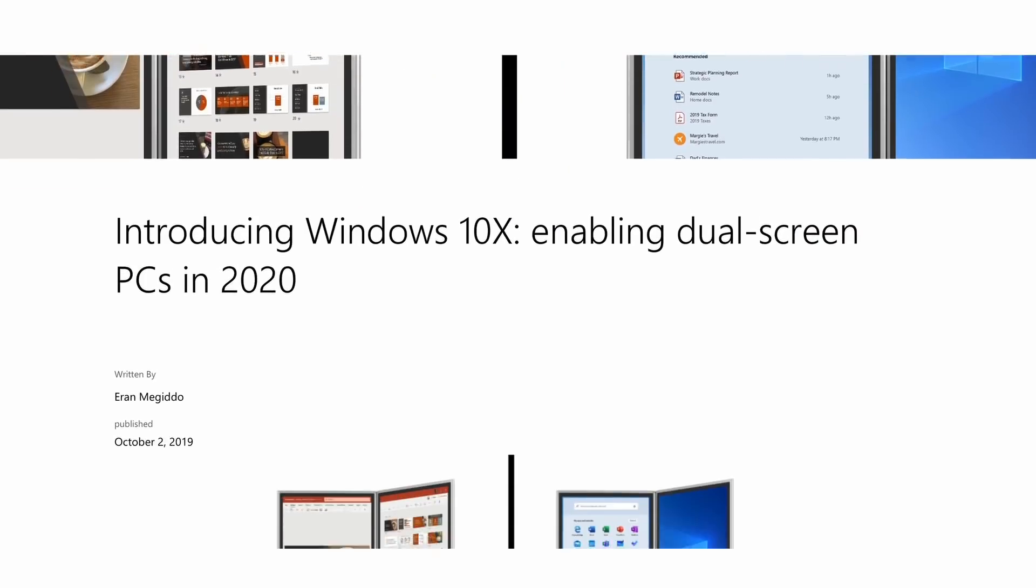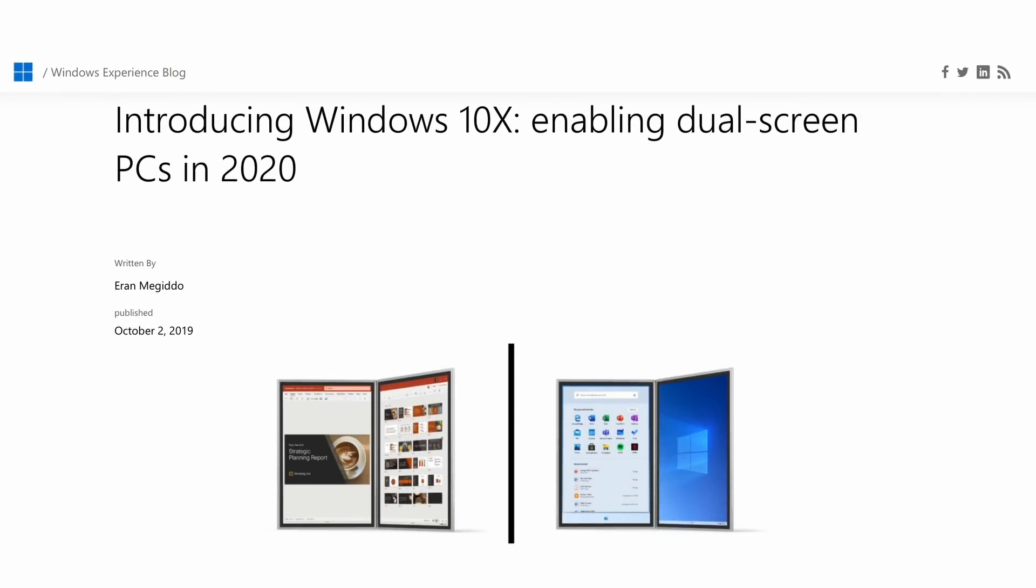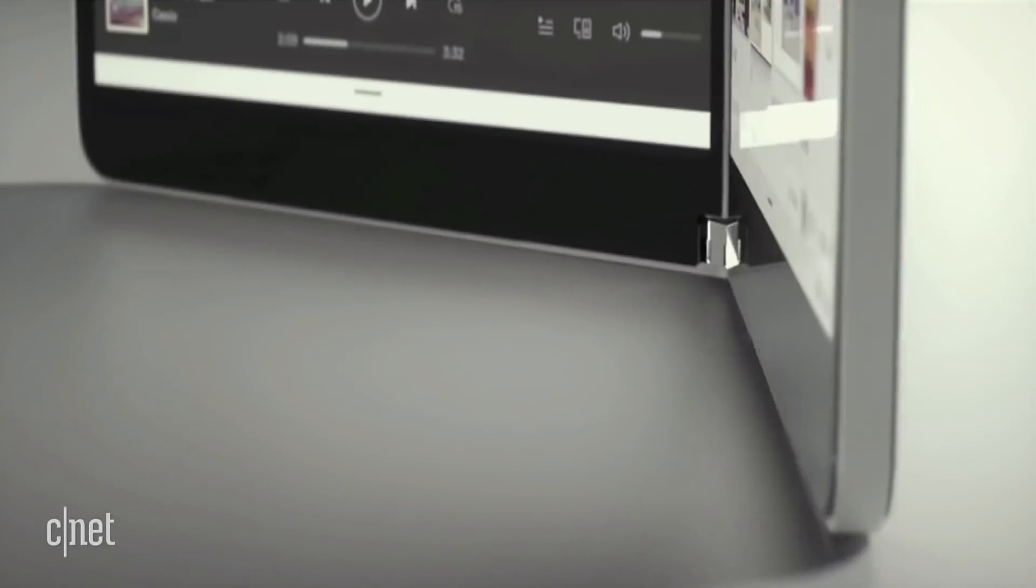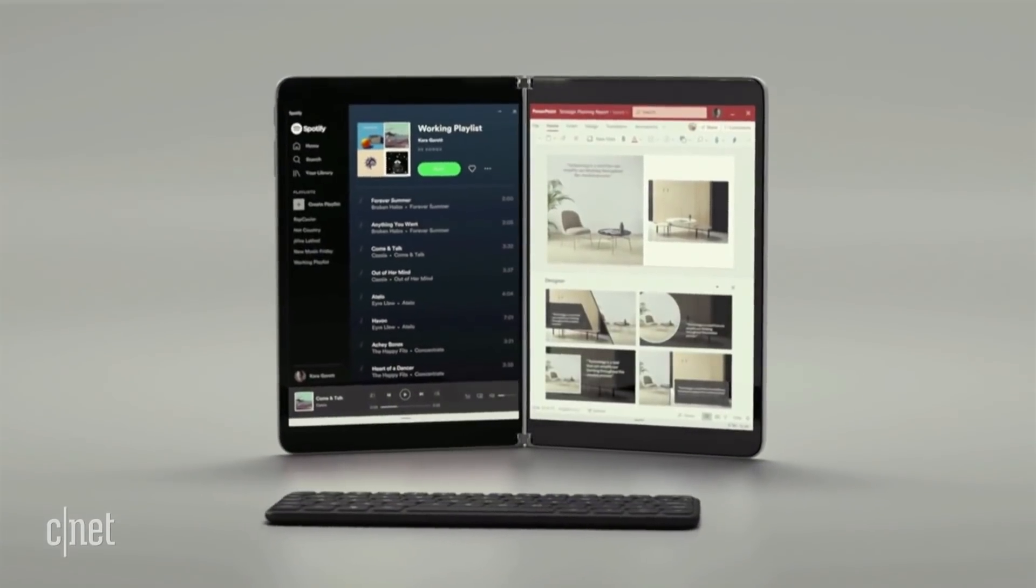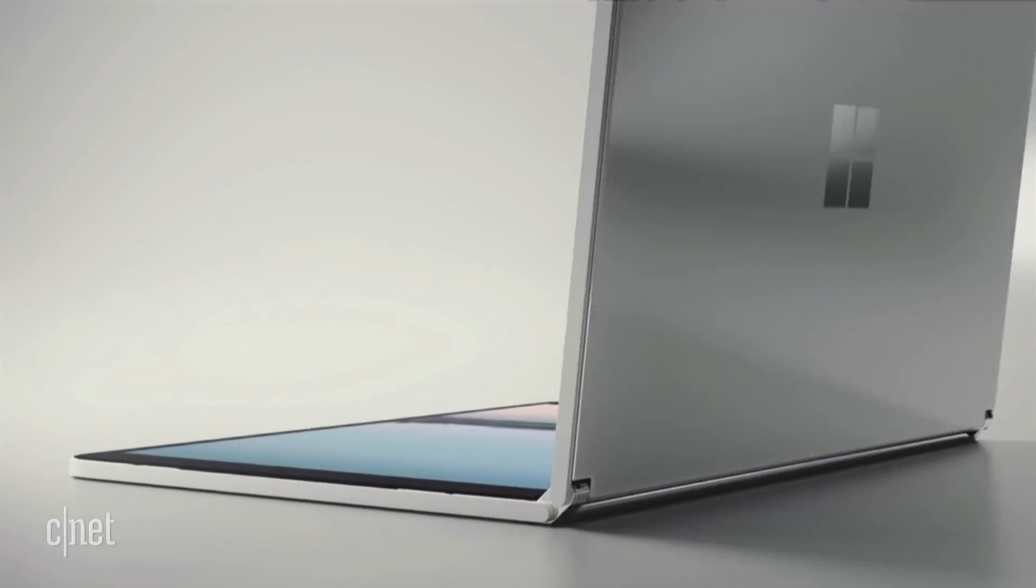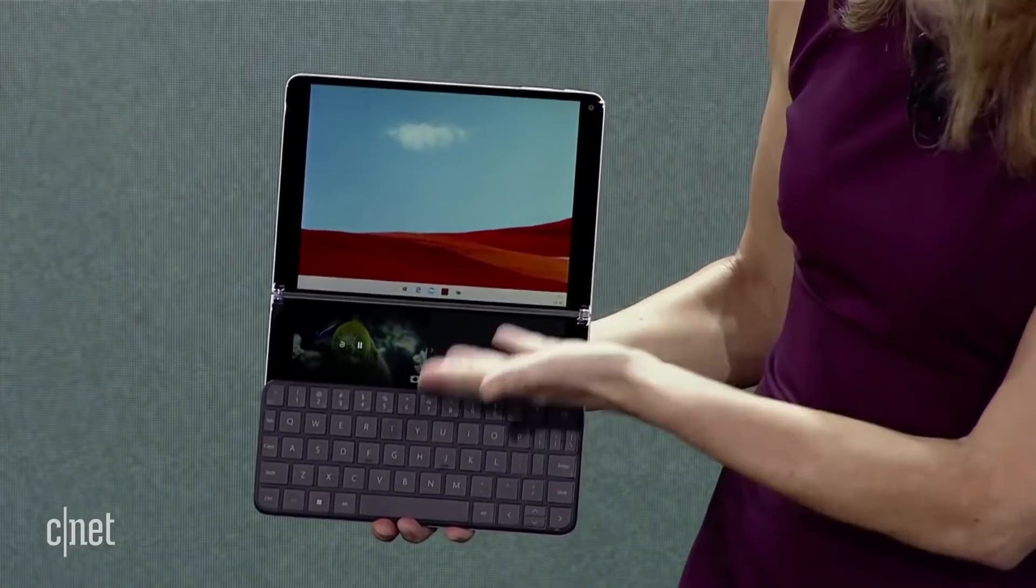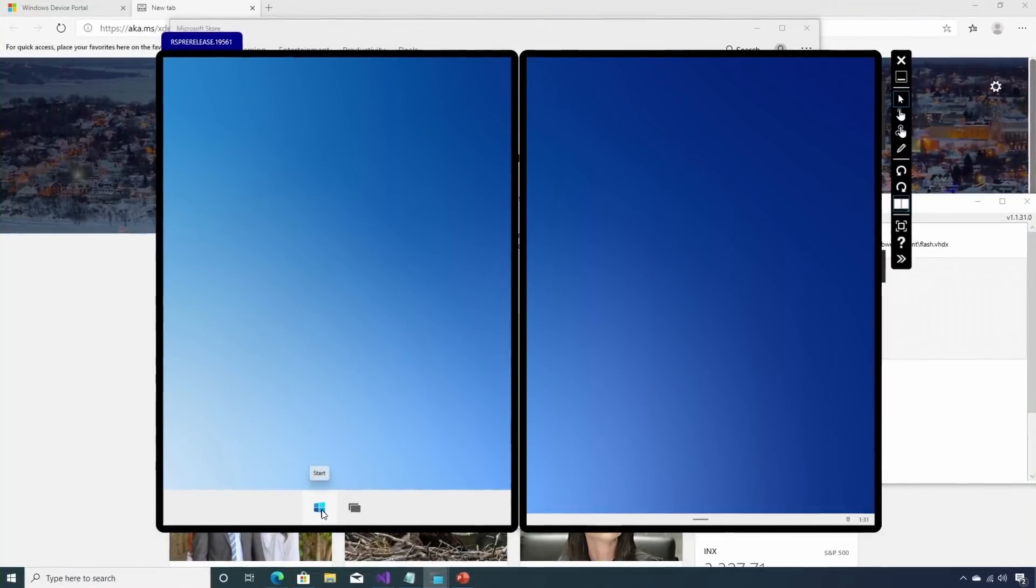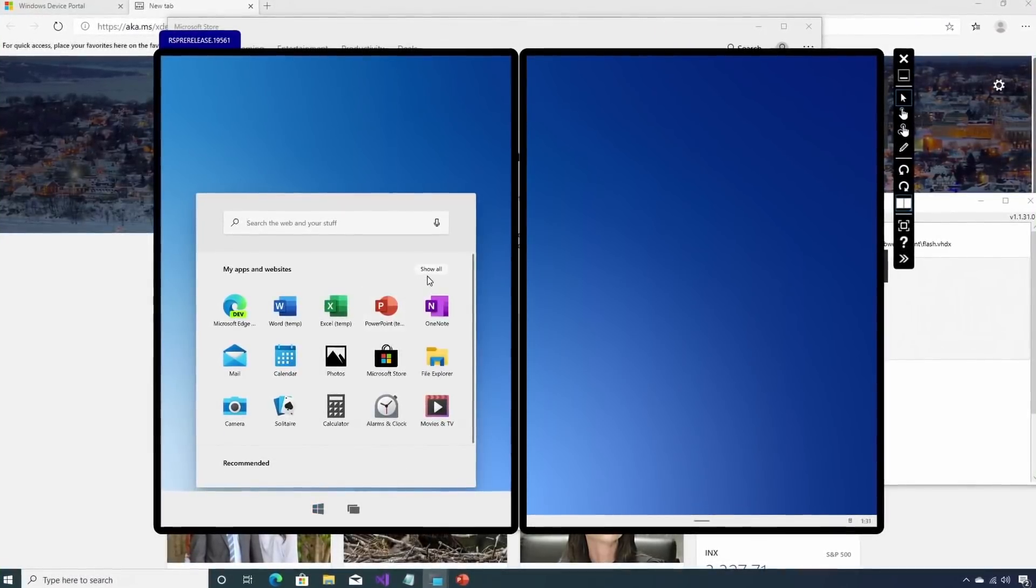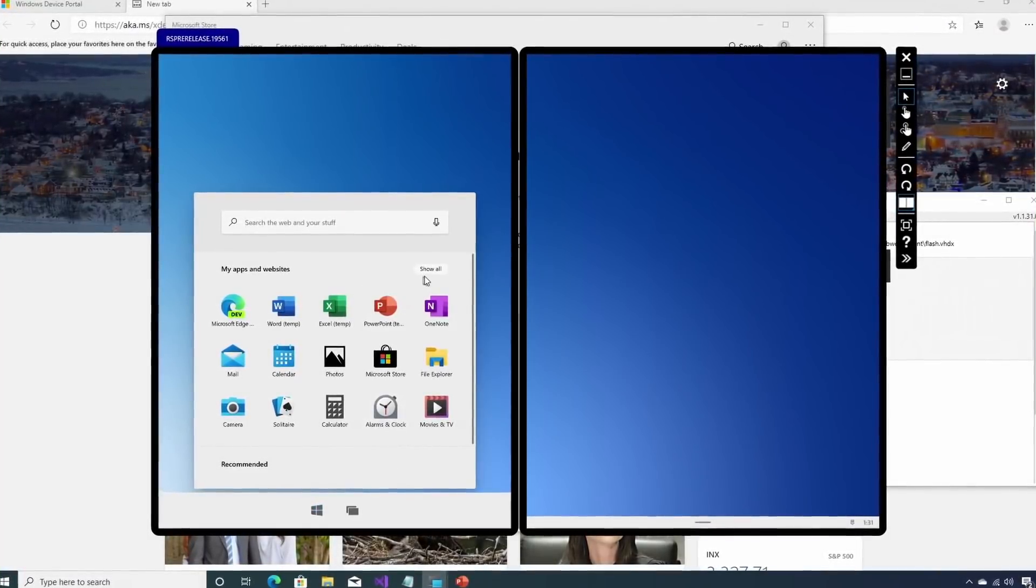In October of that same year, Microsoft announced Windows 10 X, a new version of the OS that would specifically cater to user needs on touchscreen devices with dual screens like the Surface Neo. With its centered taskbar and tiled start menu-like launcher, Windows 10 X bore a striking resemblance to the core design language of what we now know as Windows 11.